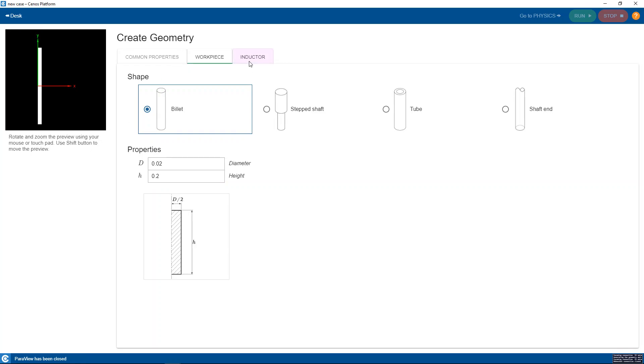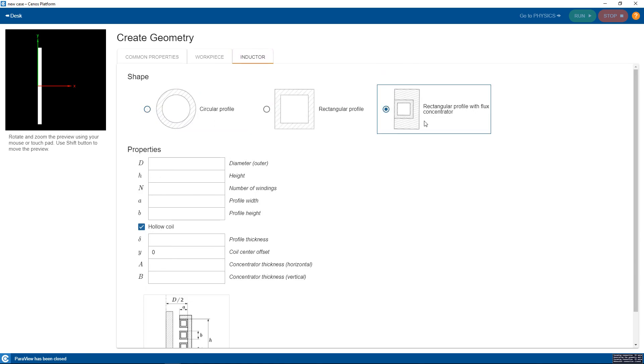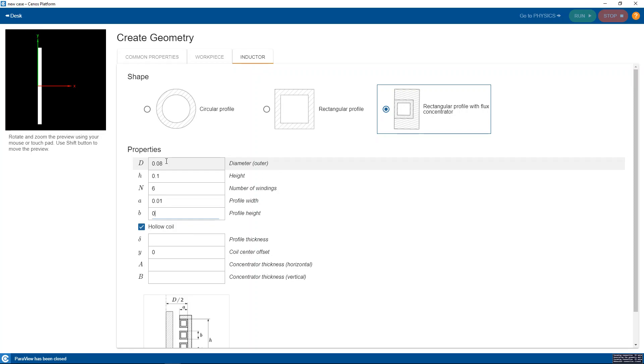Now let's do the same for the inductor. As you can see there are a couple of different choices. We will go with the rectangular profile with flux concentrator around it. And again we need to define the geometrical properties for both inductor and flux concentrator. As soon as I am done it is being visualized in the preview window.